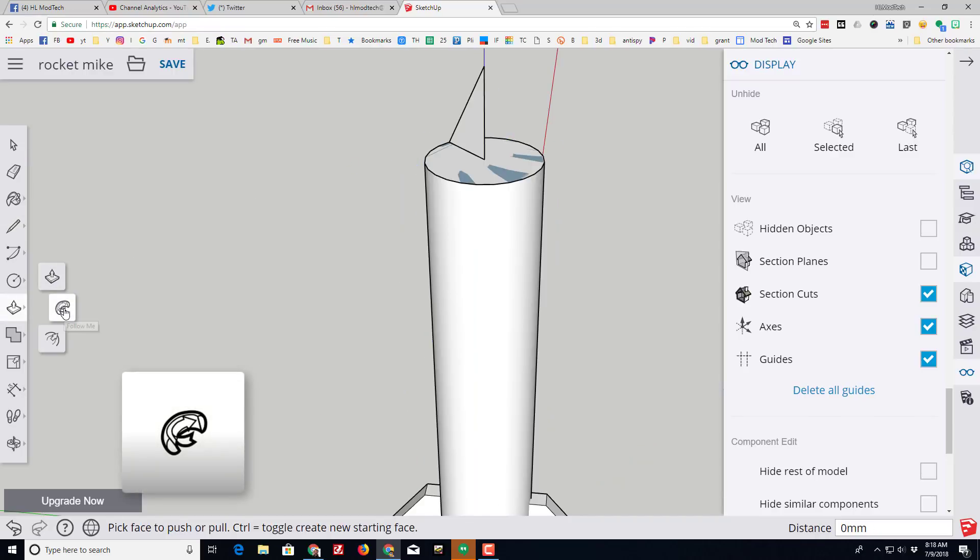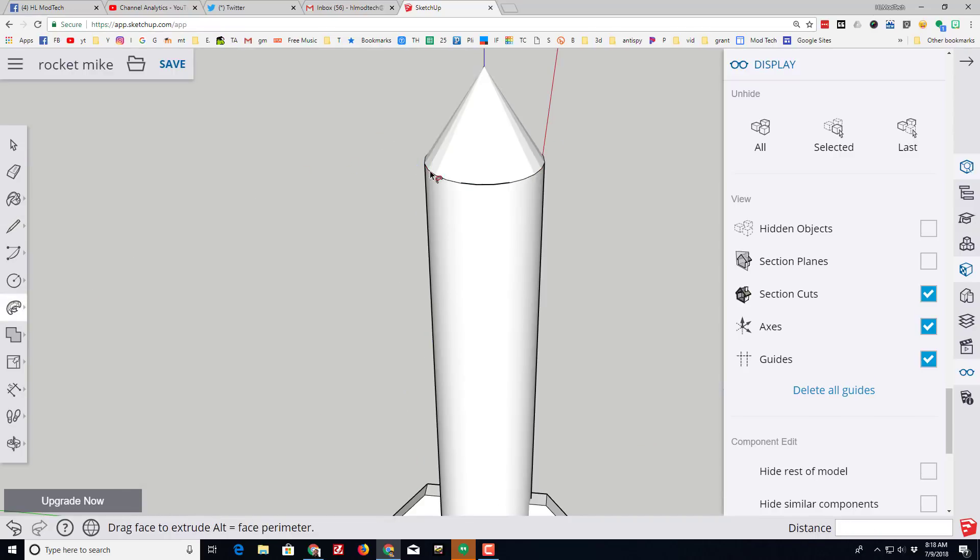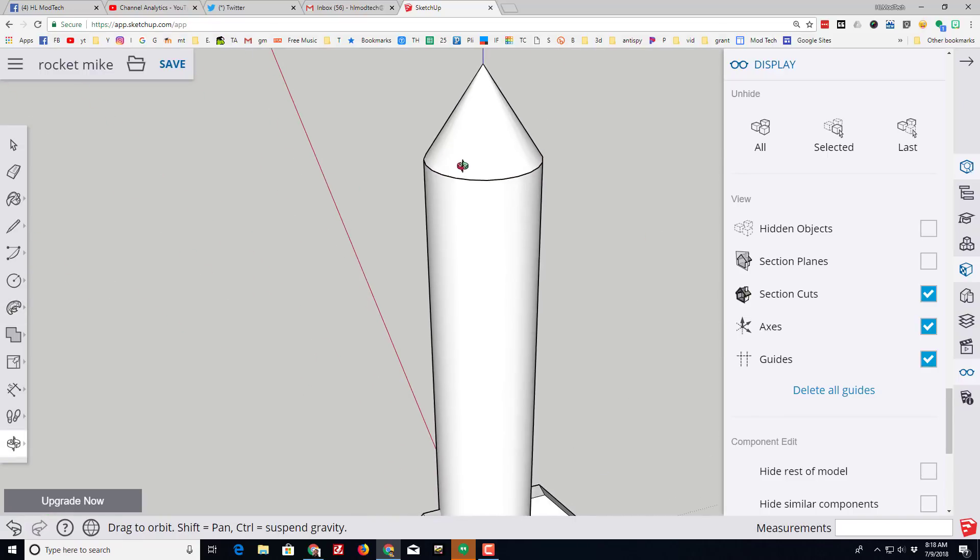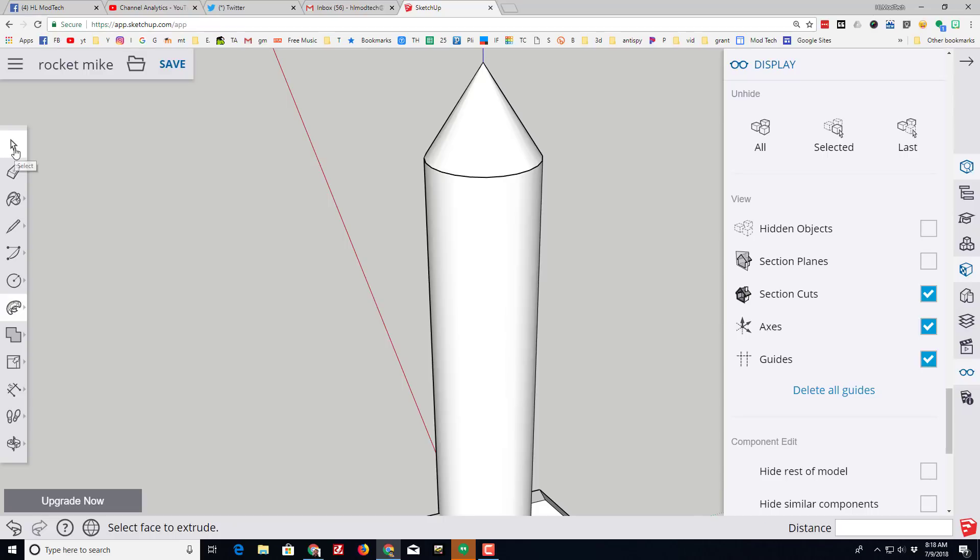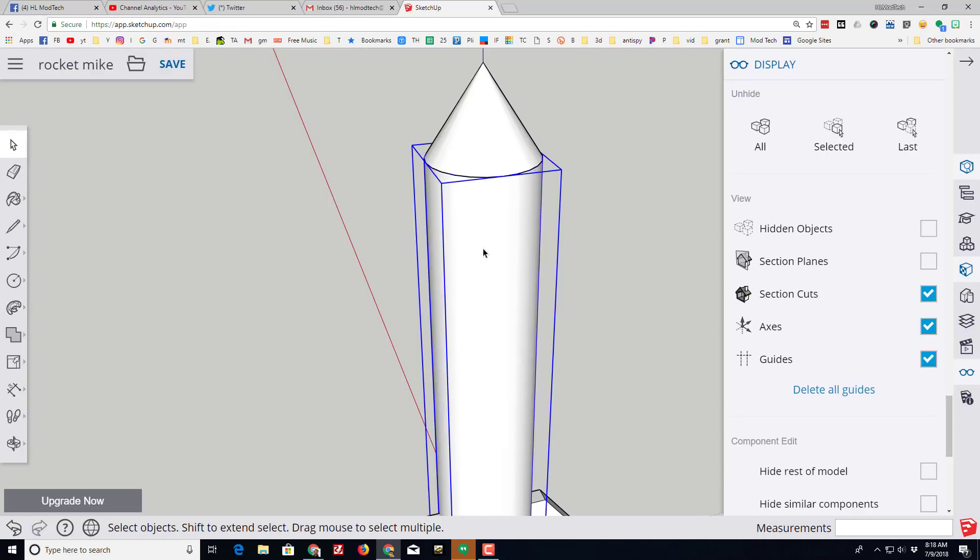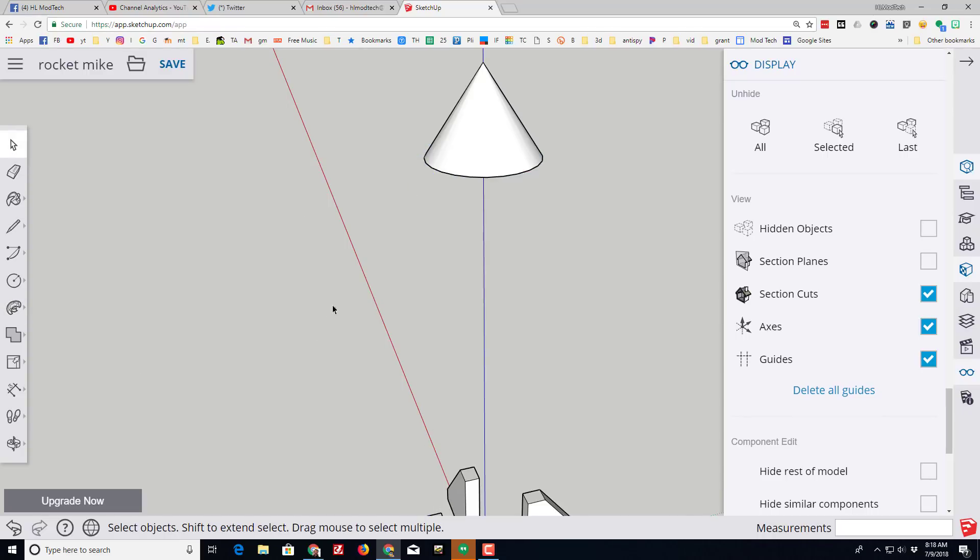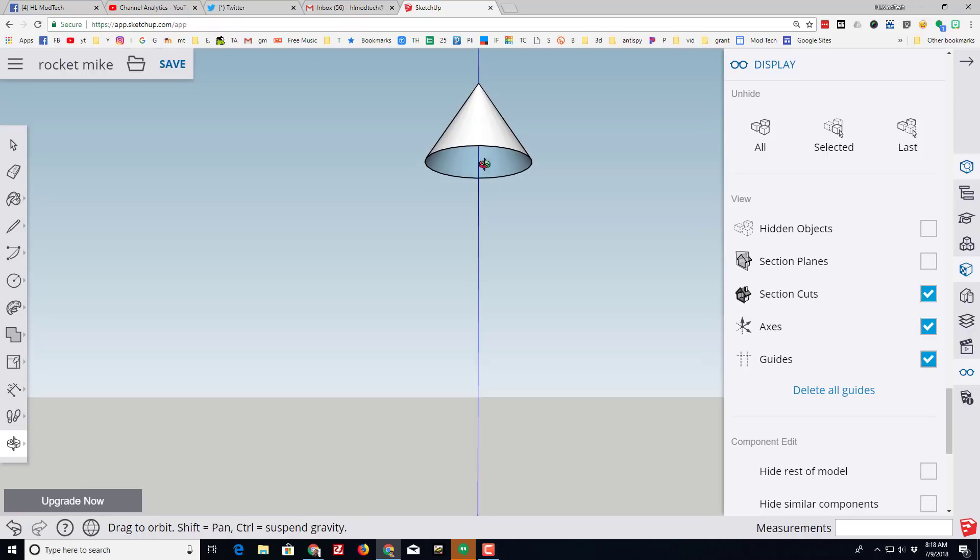This lets me use the super cool follow me tool where I can click on a face and simply trace the outside edge and make the nose cone for my rocket.